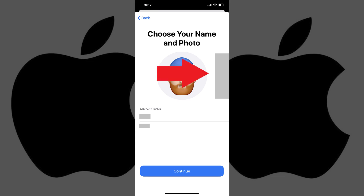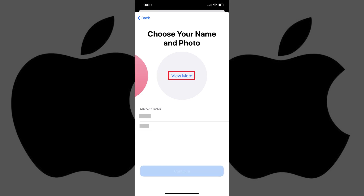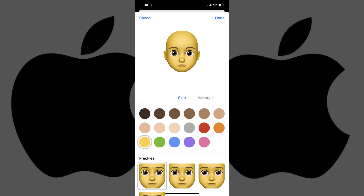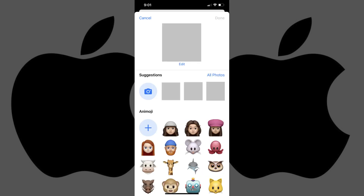Step 4. Swipe over to the end of the profile photo options until you see View More, and then tap View More. In the Animoji section you can choose any Memoji you've created, or any of the Animoji, or you can tap the plus sign to create a new Memoji that you can use as your iMessage profile photo. In this example, I'll use a Memoji I created previously.